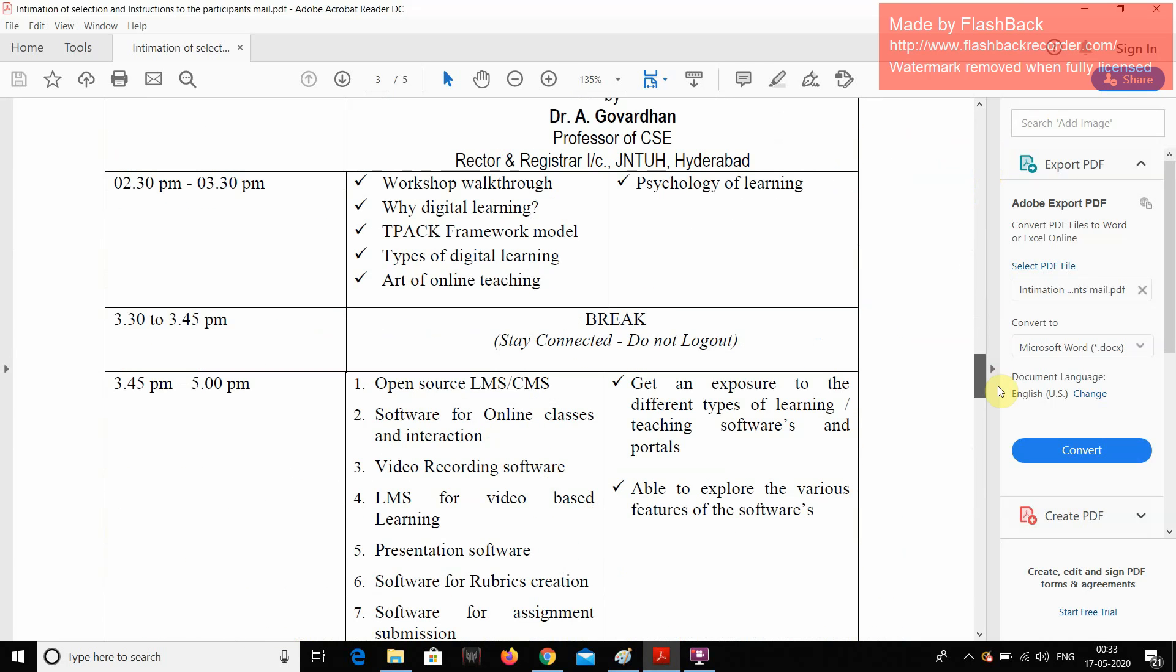Yesterday, we have gone through some of the topics like why digital learning, what is its importance, what is this TPAC framework models and types of digital learnings. In this, we have come across Google Forms and Google Classrooms and the art of online teaching for better understanding of students.